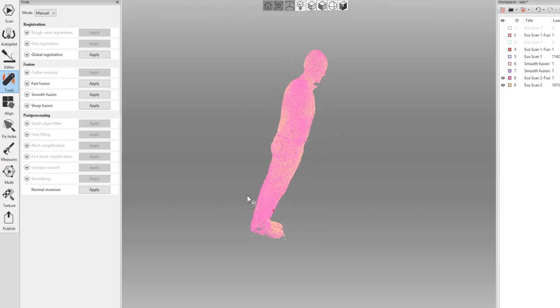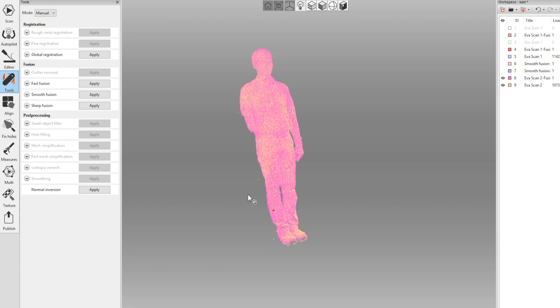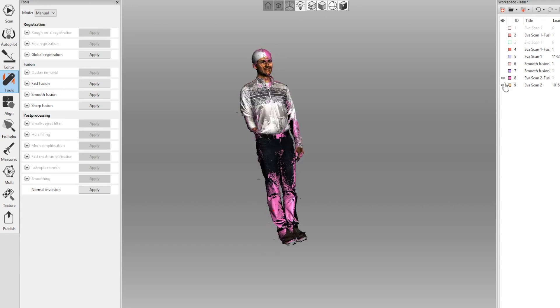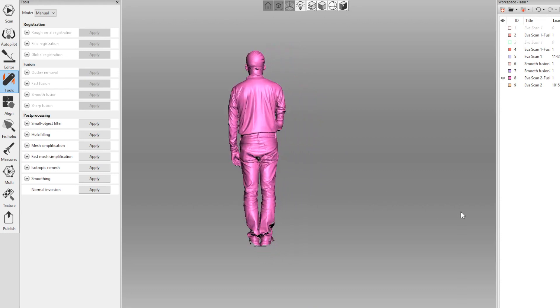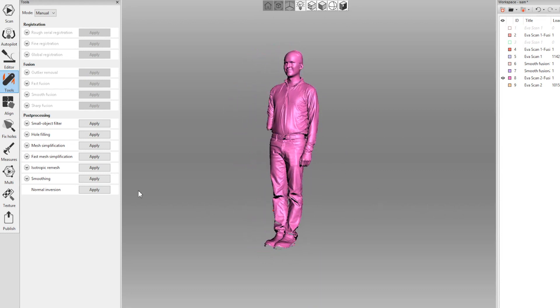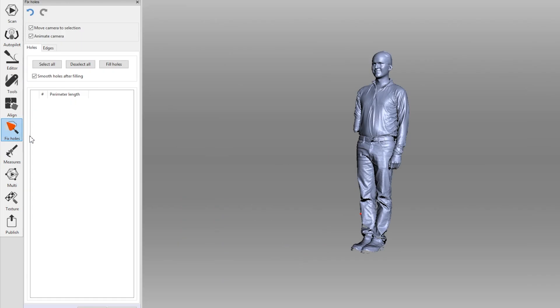Once you have finished scanning, you'll be left with two models. In this case, the pink one is the fusion model. That's the one we're going to be working with today. Now it still has some holes, so we'll have to move over to fix holes to fill those in and make a watertight model.